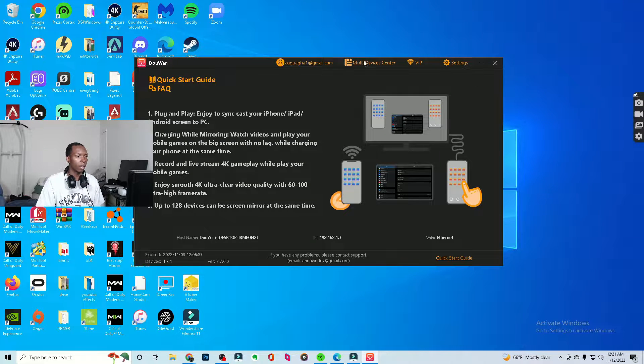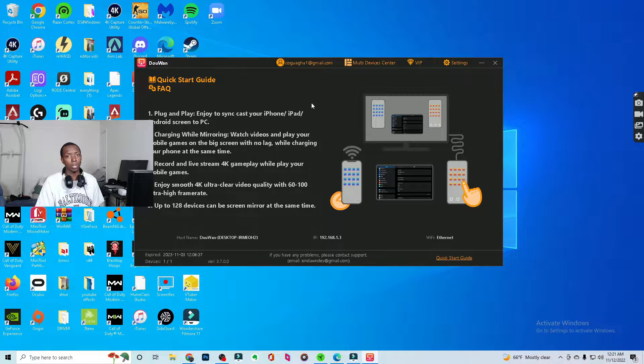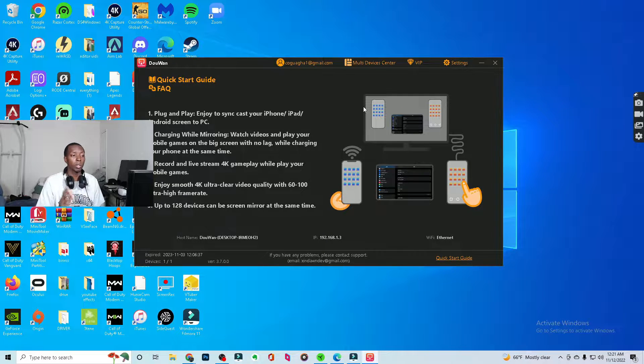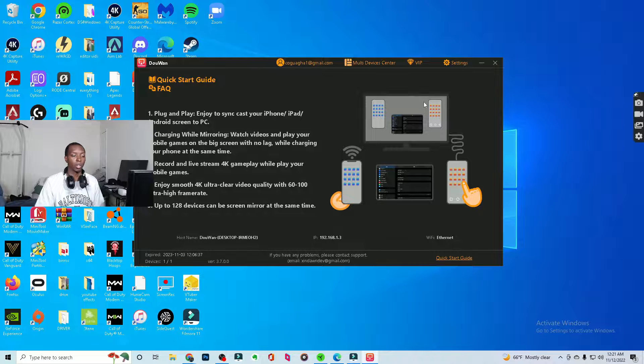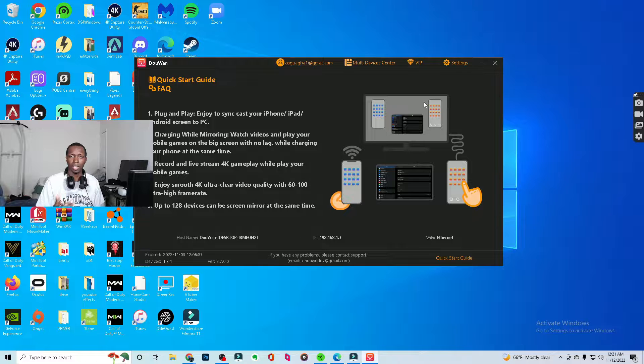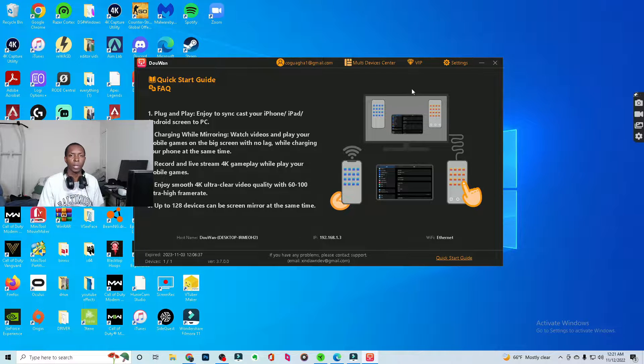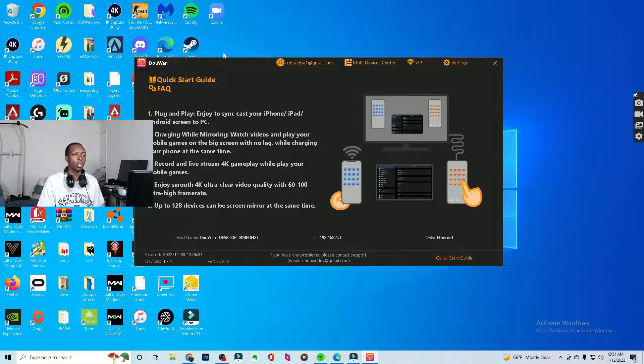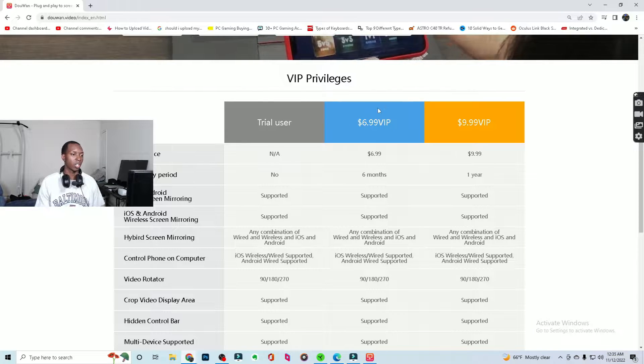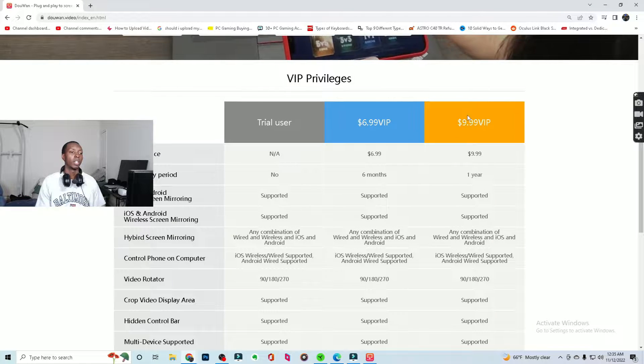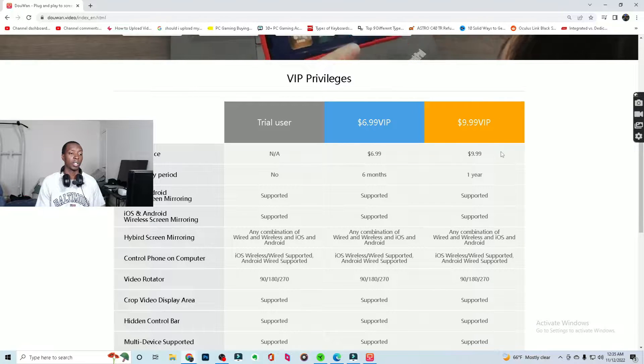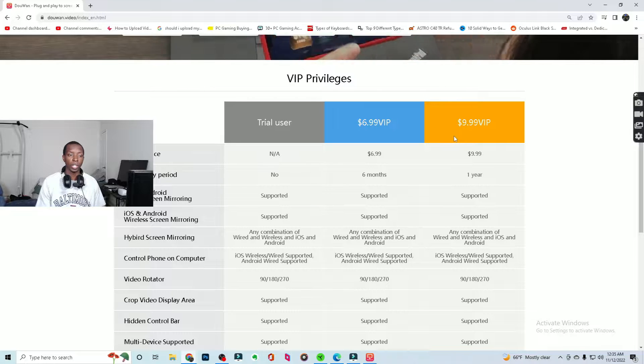Then boom, you got it right here. You're gonna want to make an account because if you don't make an account with this program, you'll still be able to use it. But the problem is that it'll only ever mirror your screen for about 30 seconds or 60 seconds or something like that. Then it'll cut off and you have to restart it every single time. So you're gonna want to make an account. Having an account is just gonna cost you $6.99 for six months or $10 for the whole year. I do recommend just getting the $10 for the whole year.